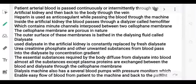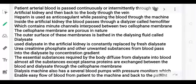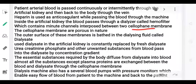The blood passes through a dialyzer called a hemofilter. The hemofilter is present in the dialysis machine or artificial kidney. It contains a filtration membrane — a cellophane membrane with small pores. On the outer surface of this membrane, there is dialysis fluid present.